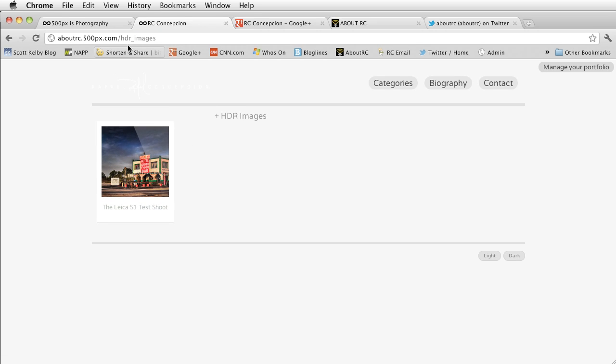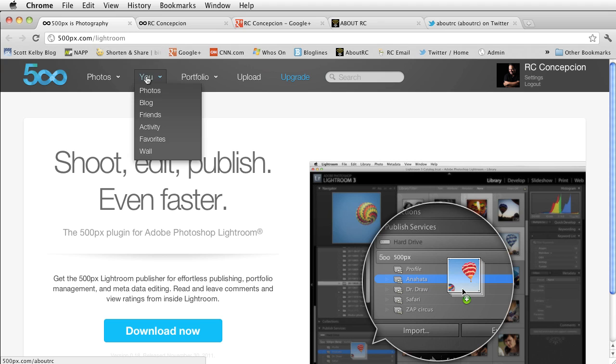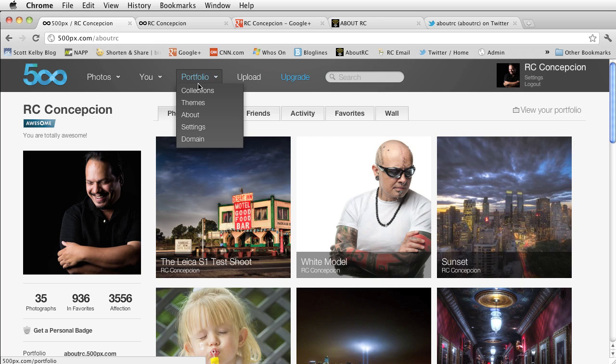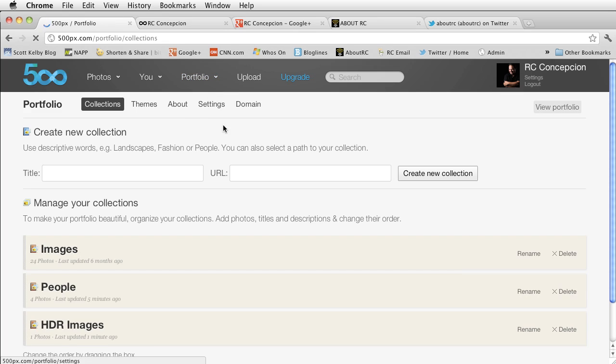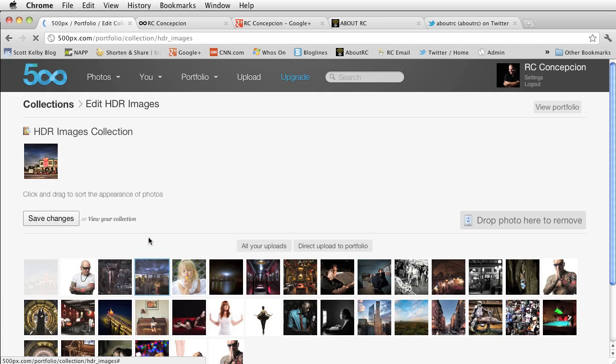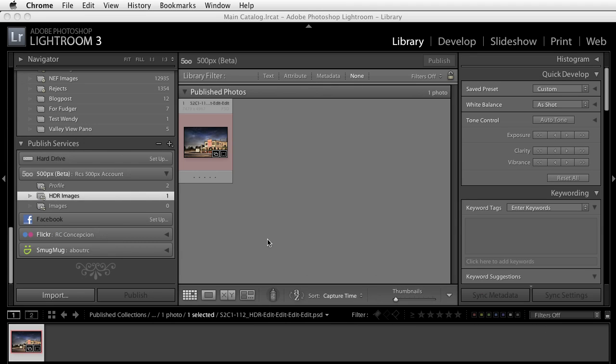Now if I were to just go to my regular 500px account, go to your photos, you'll notice that it also placed it in there. And if you take a look at your collections, it did create the collection inside of here. Clicking inside of there, you'll notice that you do have the image. So there is a complete seamless connection with working with these collections.